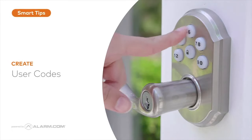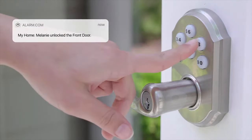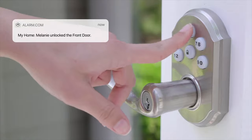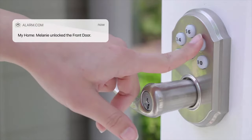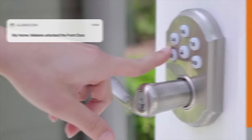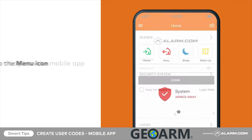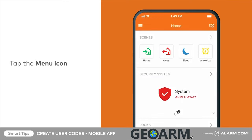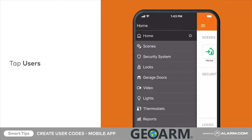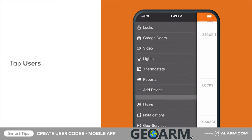To keep your home or business as secure as possible, give each system user a unique user code. To begin creating a user code, log into the mobile app, tap the menu icon, followed by Users.